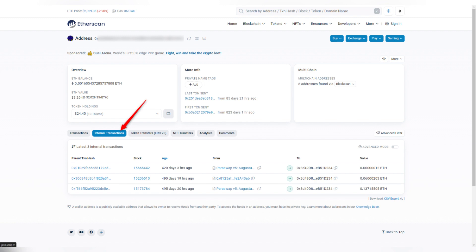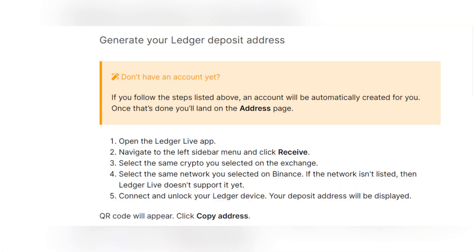Copy the deposit address or QR code provided by Ledger Live. Verify that the deposit address displayed on your Ledger device matches the one copied from Ledger Live. Then paste the verified deposit address into the wallet address field on KuCoin's withdrawal page, and double-check that the address pasted in KuCoin matches the one displayed on your Ledger device.